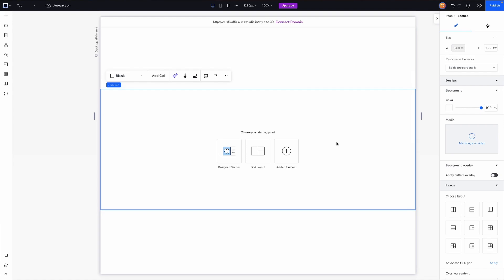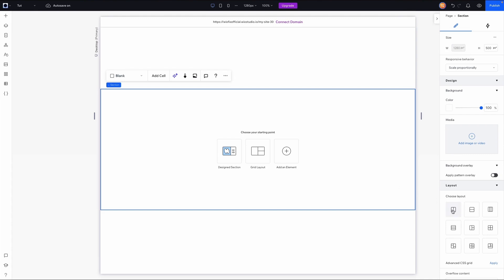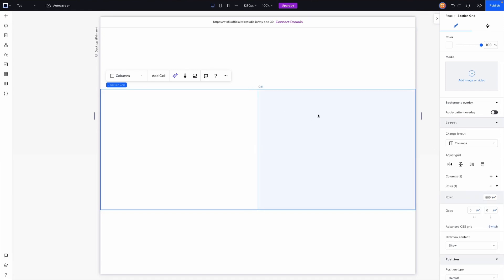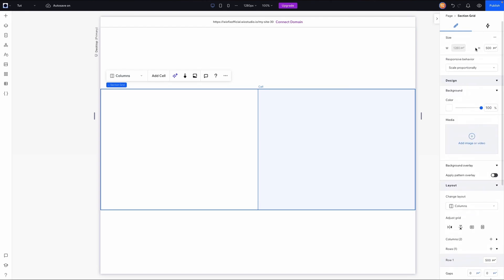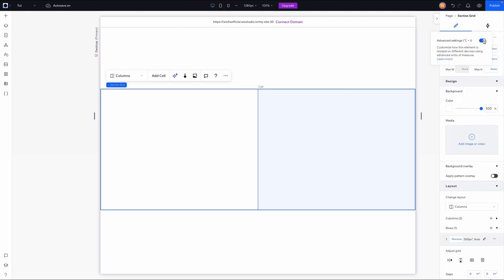Let's go ahead and get started. Here I am inside of Wix Studio and the first thing I want to do is design our section. I'm going to split this into two different columns using the layout options down here. For this cell I want it to be a specific number, so I'm going to head to the top and under size we are going to turn on advanced sizing.